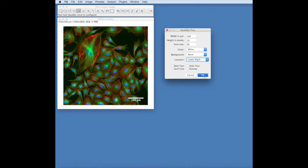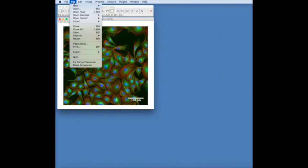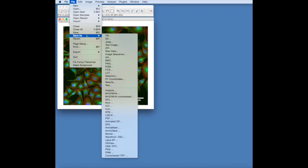Once you click OK, you have an image with a scale bar which you can then save.